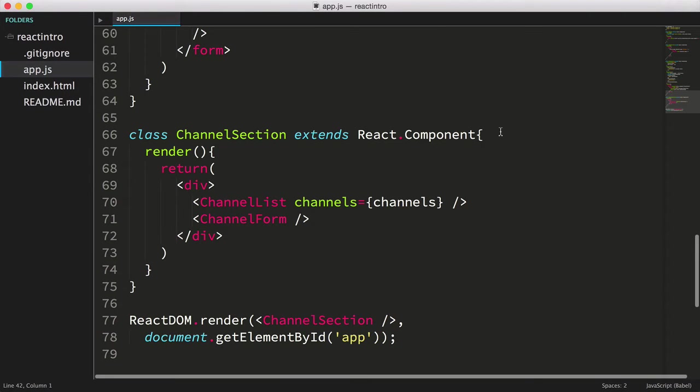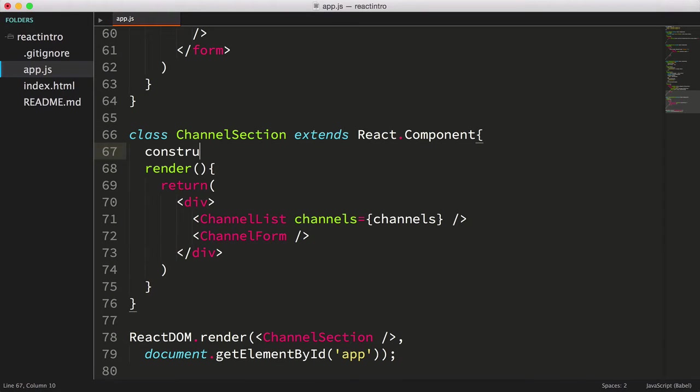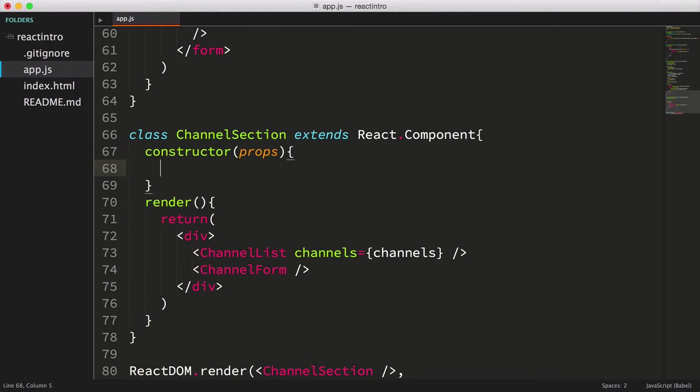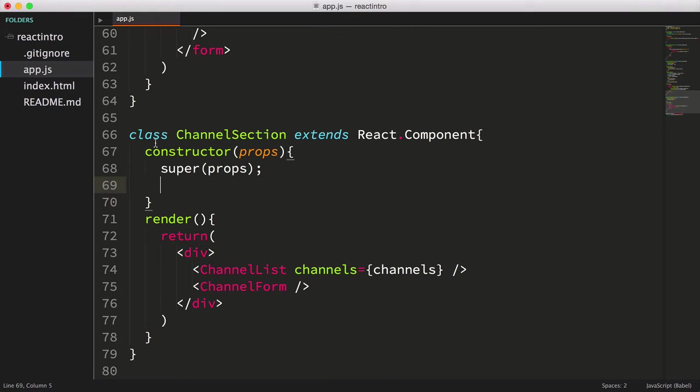So, let's get started. Let's create a constructor method on our channel section class, as we did for our channel forms component in the last video. The constructor is passed a props object, then we'll call the super function passing in the props.